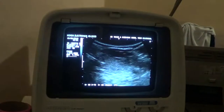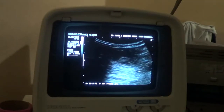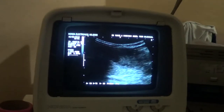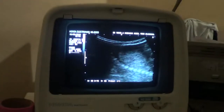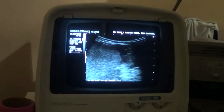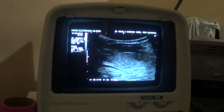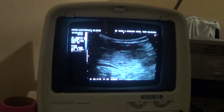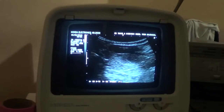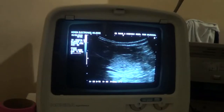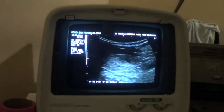Now I am going to rotate the probe 90 degrees so that I can get the thyroid gland in transverse section. This is the right thyroid gland — sorry, left — this is the left thyroid gland, I am sorry.